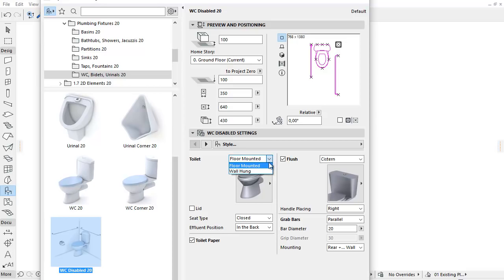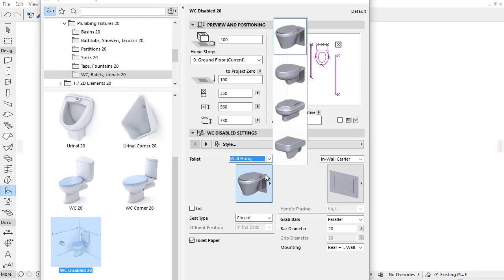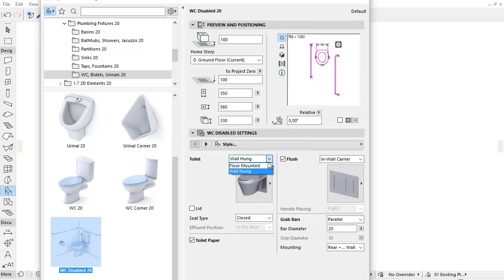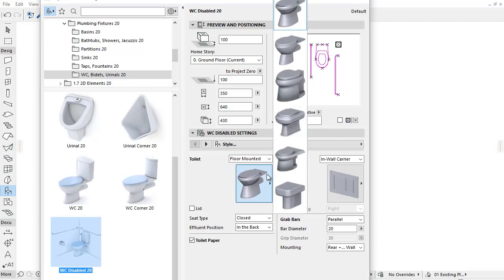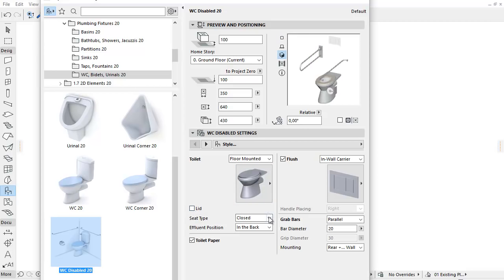At the top left side of the panel, we can select the type of Toilet from the pop-up as before. The options are Floor Mounted or Wall Hang. By clicking the picture of the Toilet under this, we can choose a bowl type from the pop-up. By checking the Lid checkbox, we can add the Lid to the Toilet. From the pop-up we can select the Seat Type, Closed or Opened.